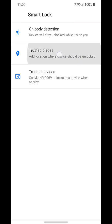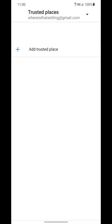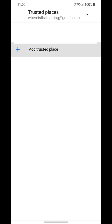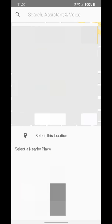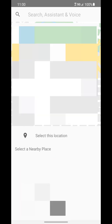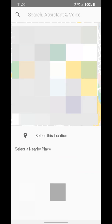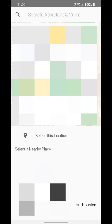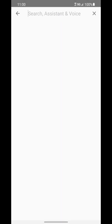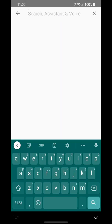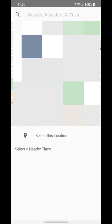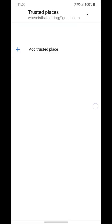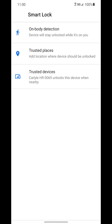Another option is trusted places. And if you select trusted places, you can go ahead and add an address here. You can type it in if you want to. So you can add your home address or your place of work if you want to. And if the phone senses that you're in that area, it will keep the phone unlocked. So you don't have to enter in a passcode or anything like that. And once you leave that location, it will put the passcode back on your phone. So you can do that one if you want to, but you don't have to.